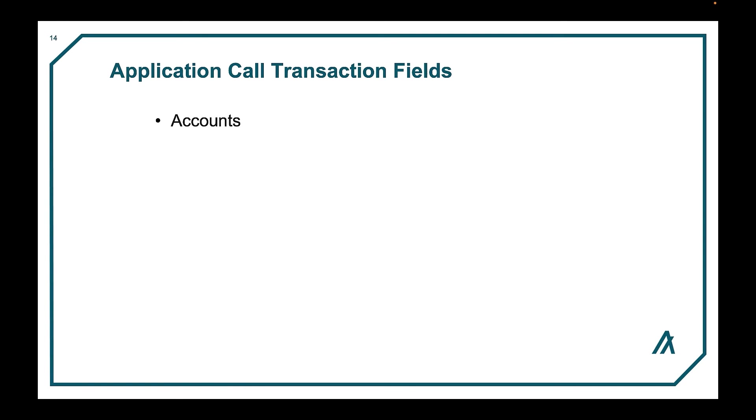Application call transactions may include other fields needed by the logic, such as accounts which may require some balance checking or opt-in status, application args to pass arbitrary arguments to an application or an ABI method, and foreign assets to pass ASAs for parameter checking.